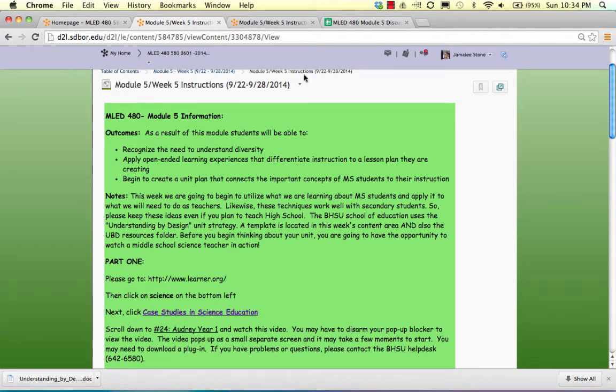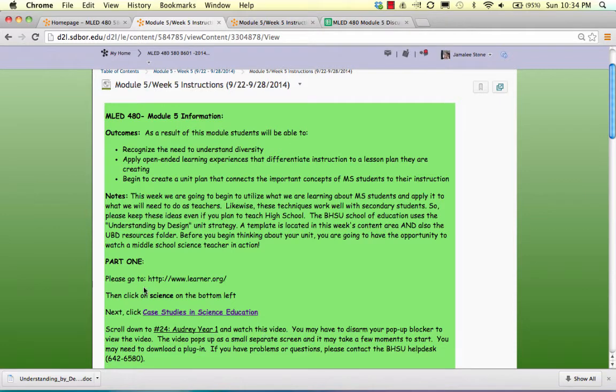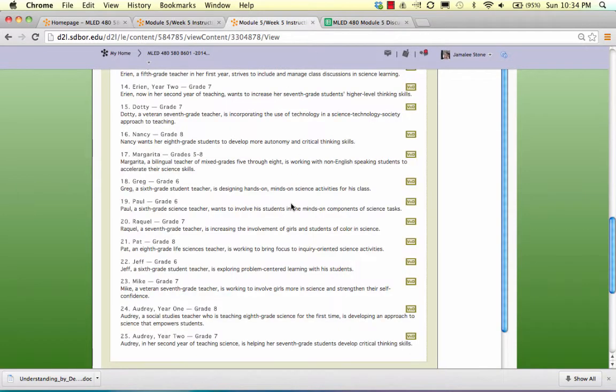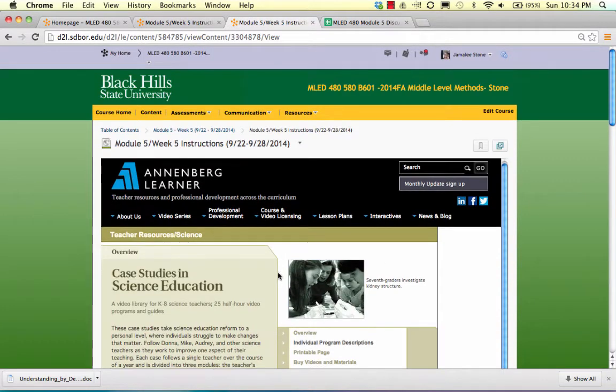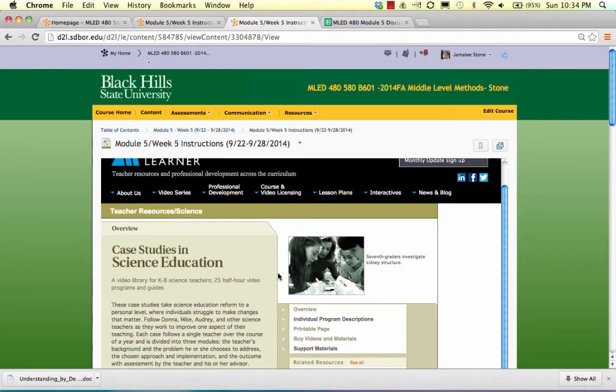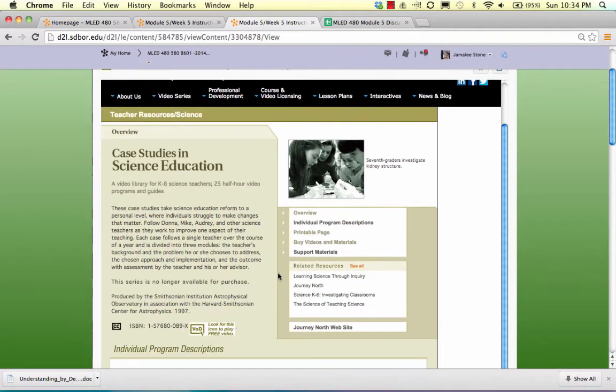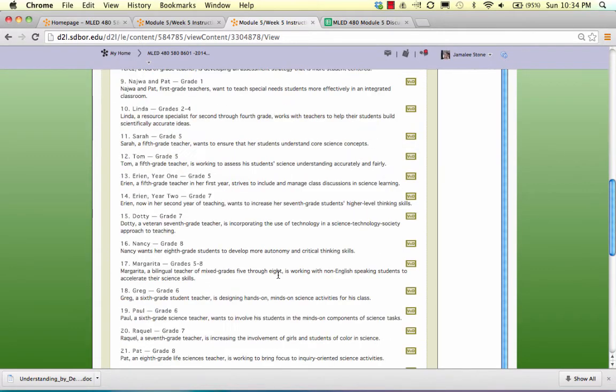So what I'm asking you to do is if you follow the instructions in part 1, you'll end up at this site here, which is case studies in science education.